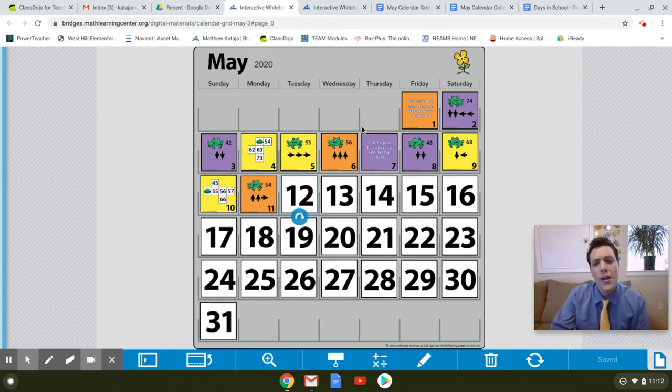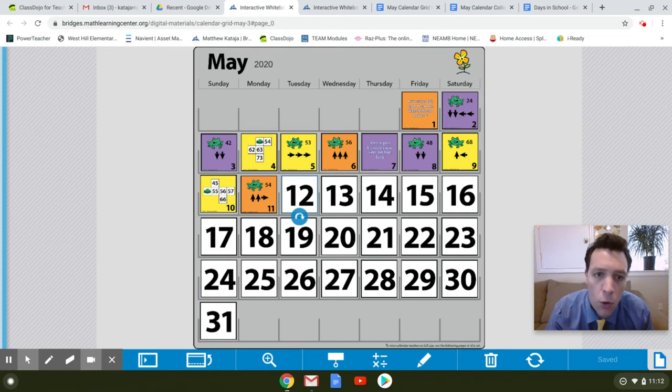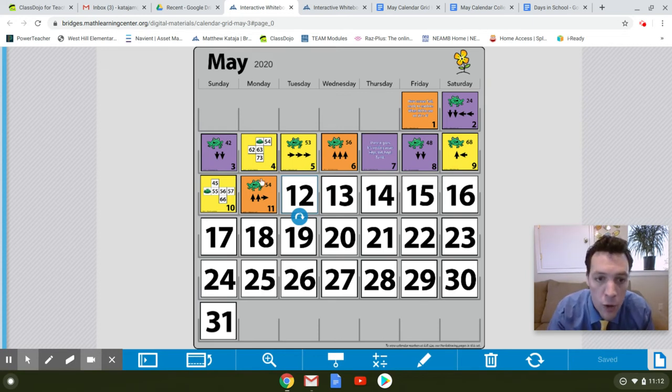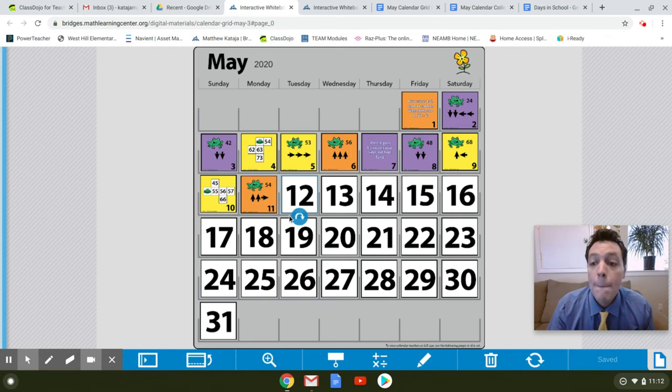So can you predict what color will be next? Orange, purple, purple, yellow, yellow, orange, purple, purple, yellow, yellow, orange, purple.